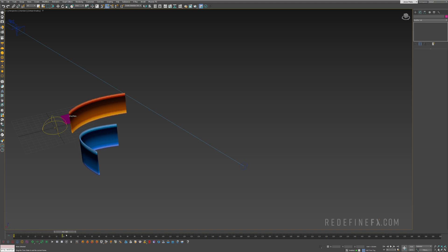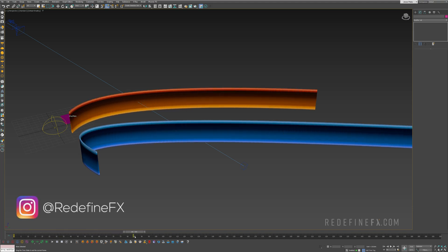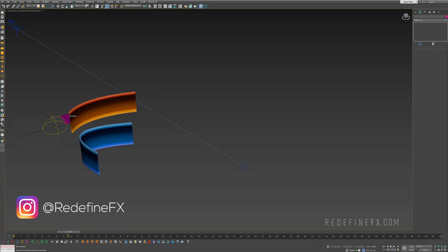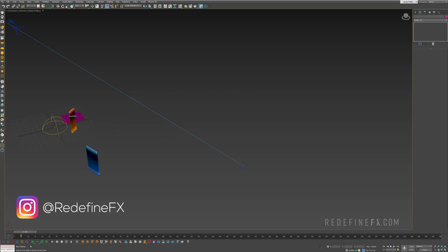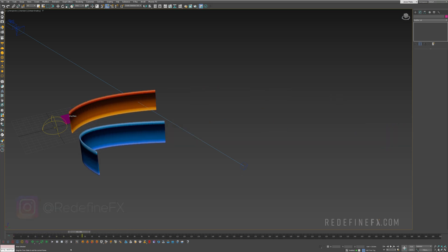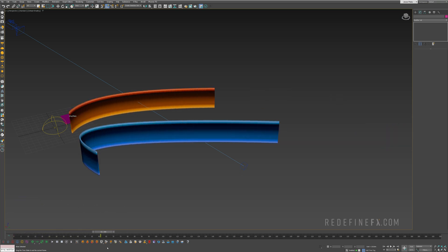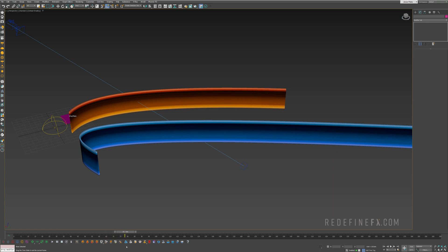How's it going everybody, Jesse Patella here with Redefine Effects. Today I just have a quick tutorial on how to do these mesh trails with Tyflow. This is a new feature that was just added.